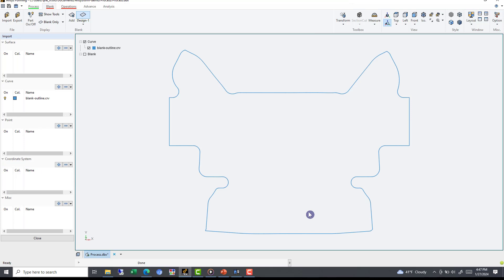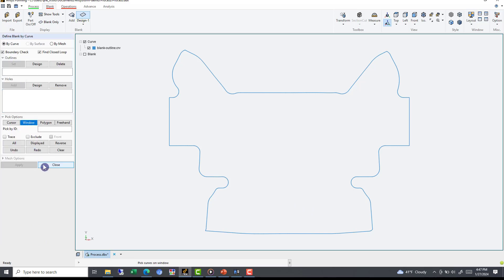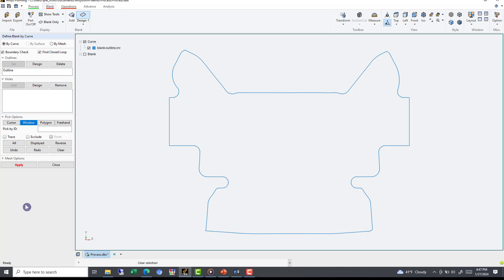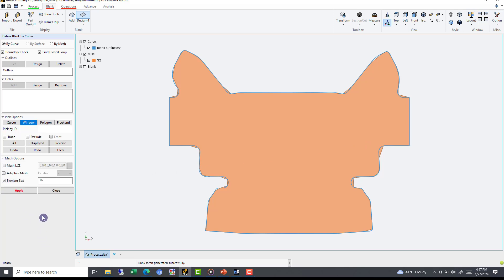When we close this import window, we can now define our curve using the red select box. In our case, it's by curve, so we'll make sure the option is selected, then pick the curve using the window on the right. You can see on the left, we have to choose if we are picking an outline or an inner hole. In this case, it's an outline, so we will select the set option under outlines. Now, if we select the red apply option, we can auto mesh the curve. Just by observing the mesh, it is evident that the mesh doesn't necessarily follow the curve. For situations like this, we can expand the mesh options tab and adjust the element size to be similar. In this case, let's reduce our element size from 16 to 6.